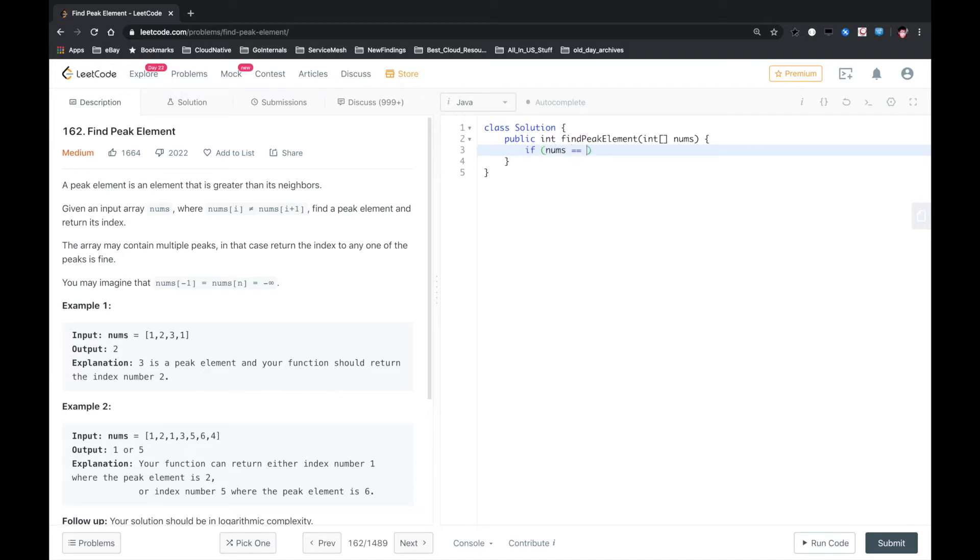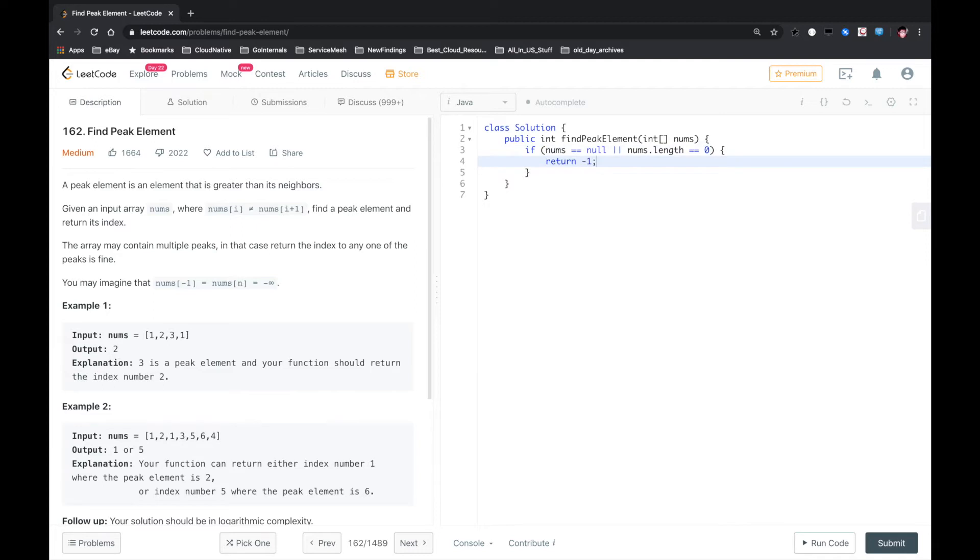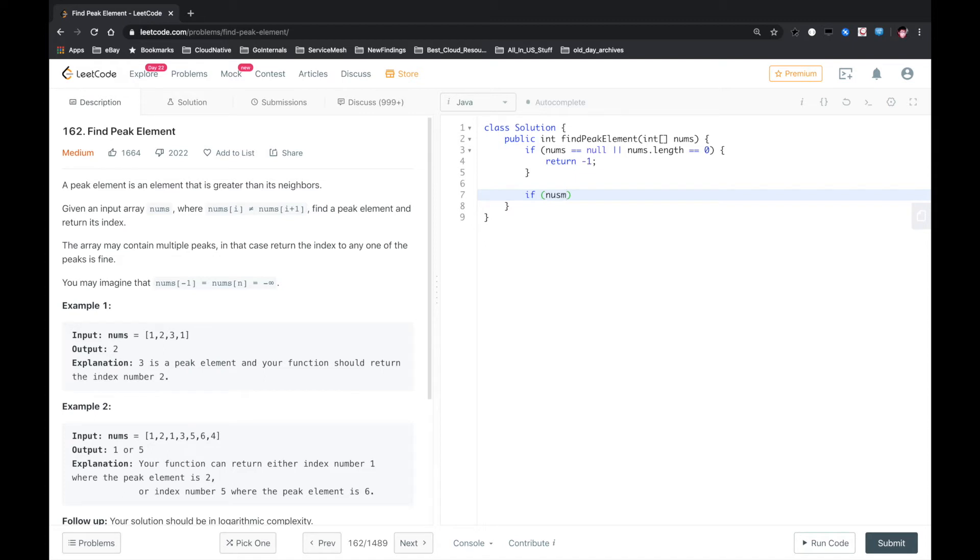First and first, some corner case. If nums.length equals 0, in this case return minus 1. Or if there is just one element, we just return 0. Otherwise, we need a target index.